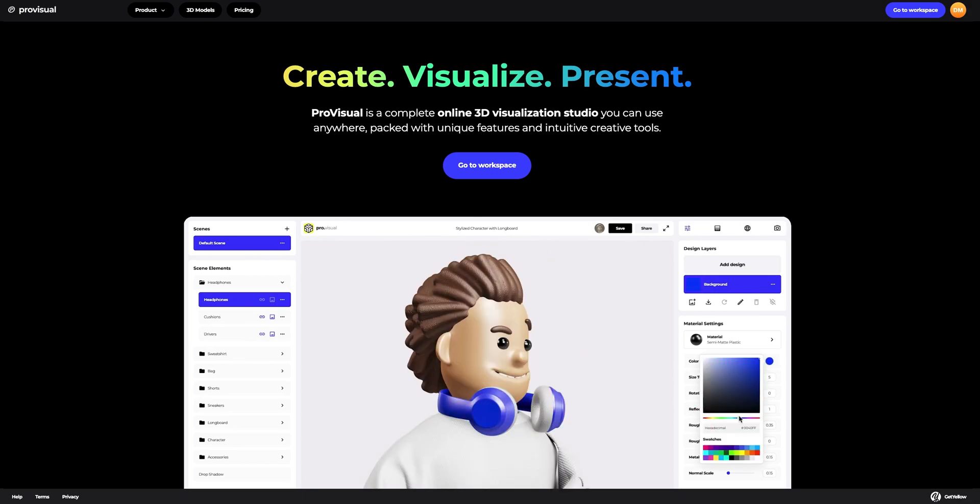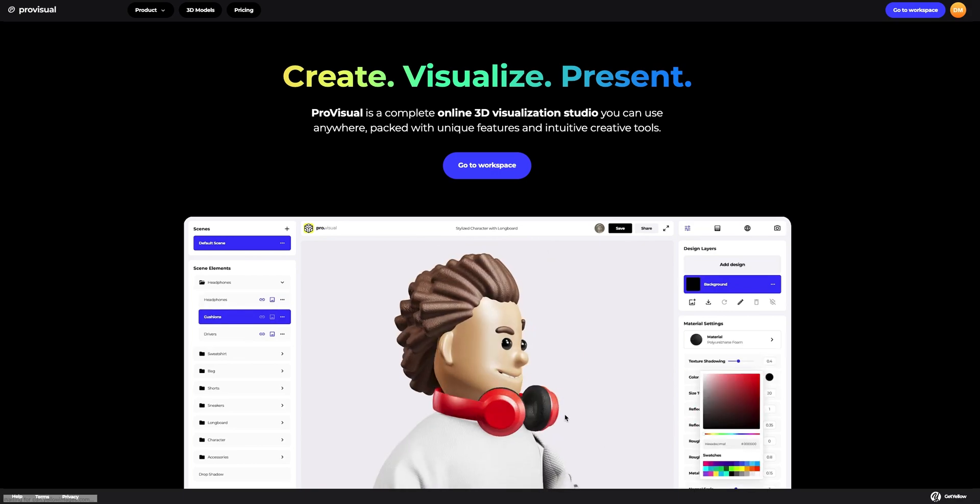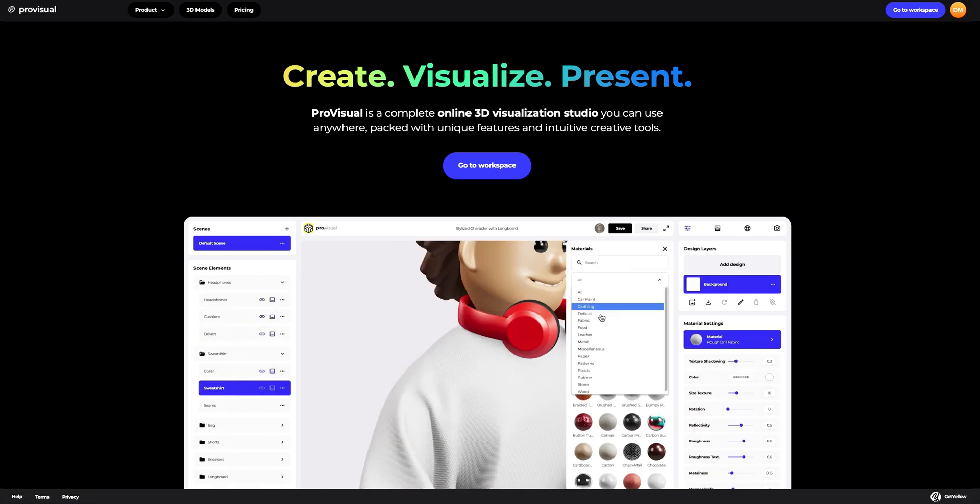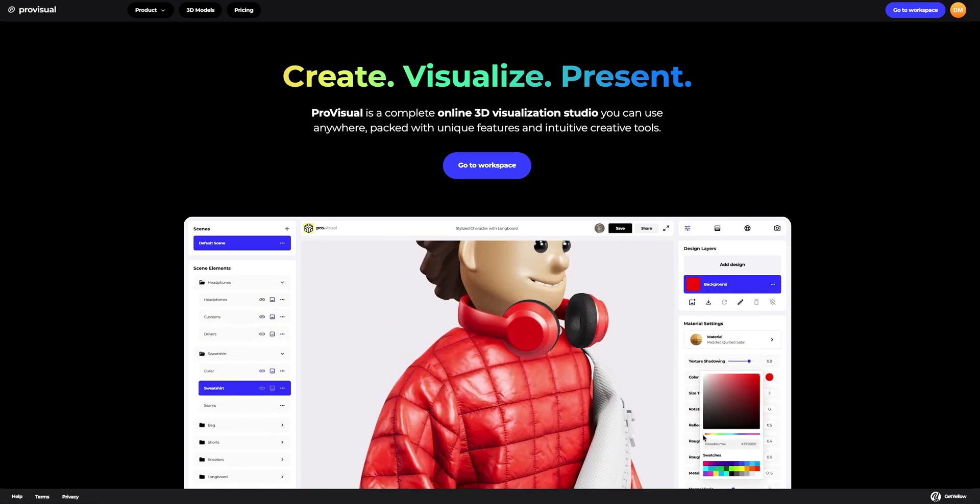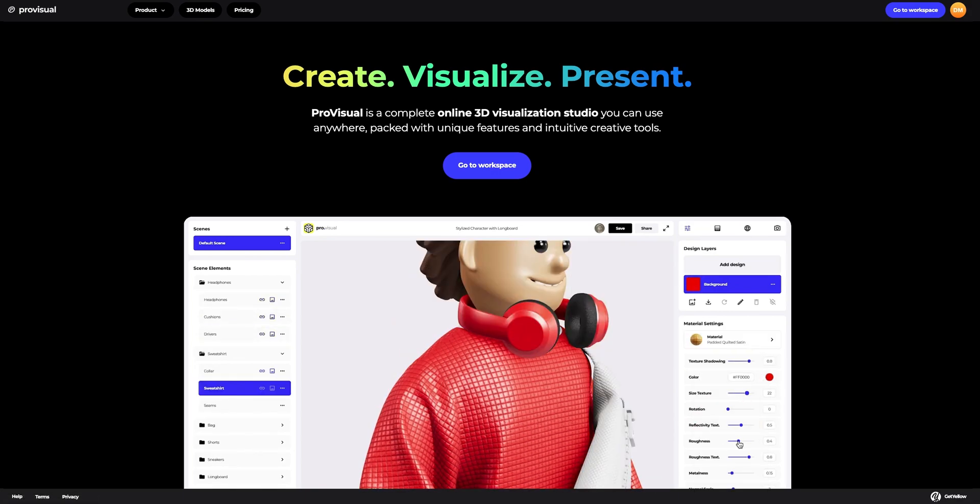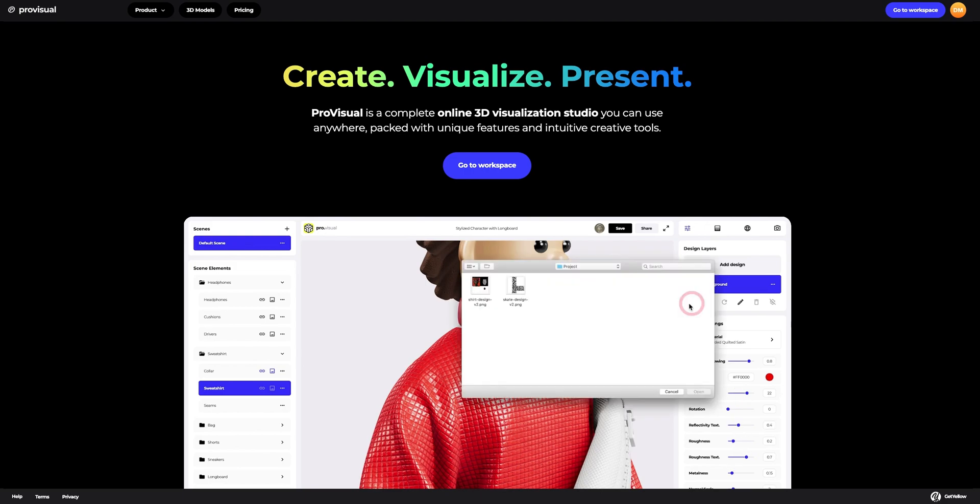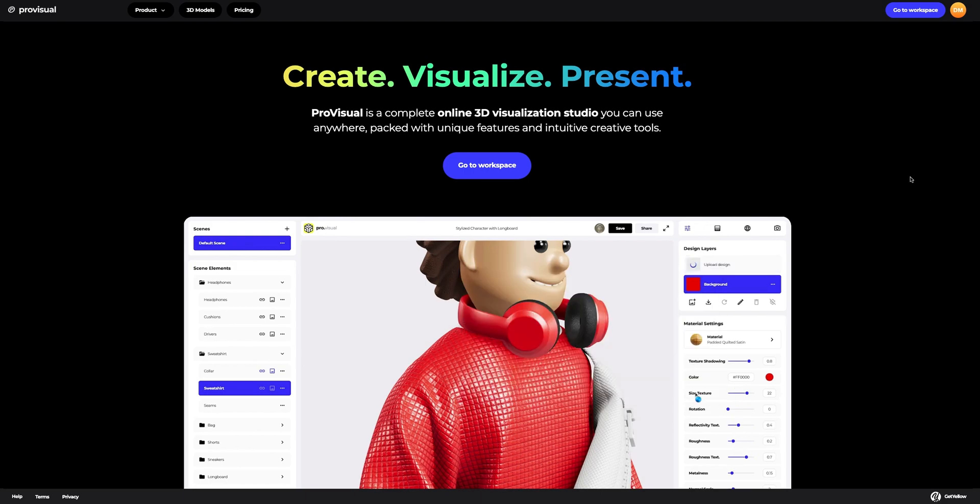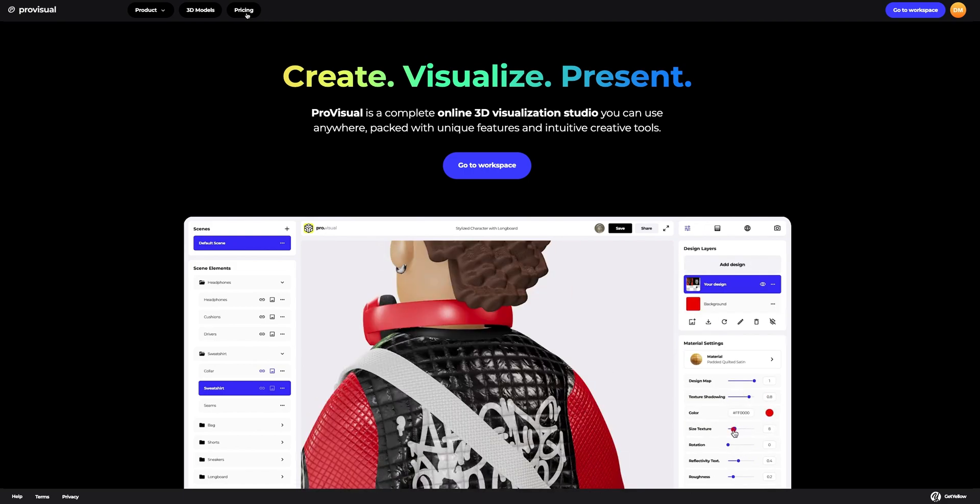Hi everyone, welcome to ProVisual Tutorials. In this video, I'll show you how you can easily set up and showcase your design using ProVisual and 3D models.